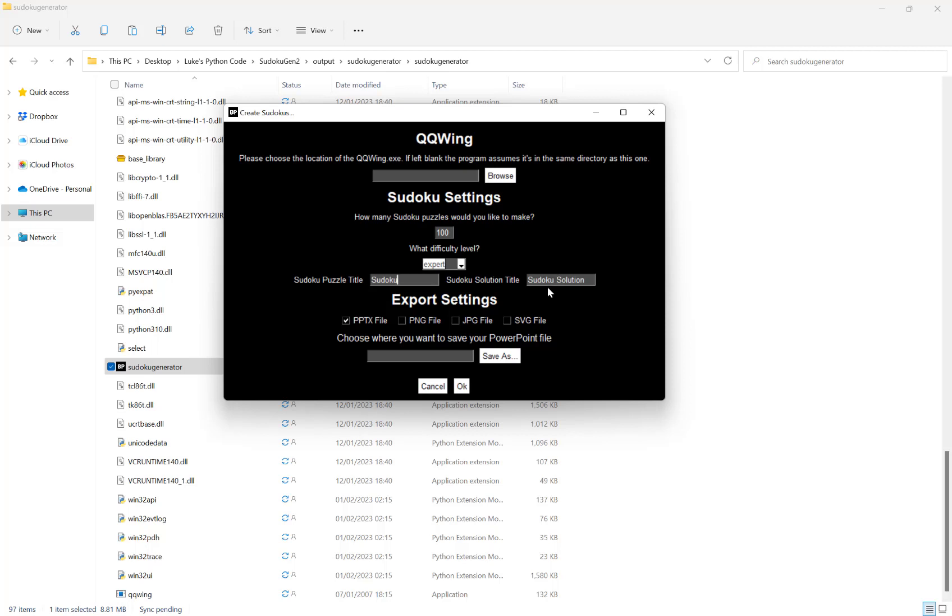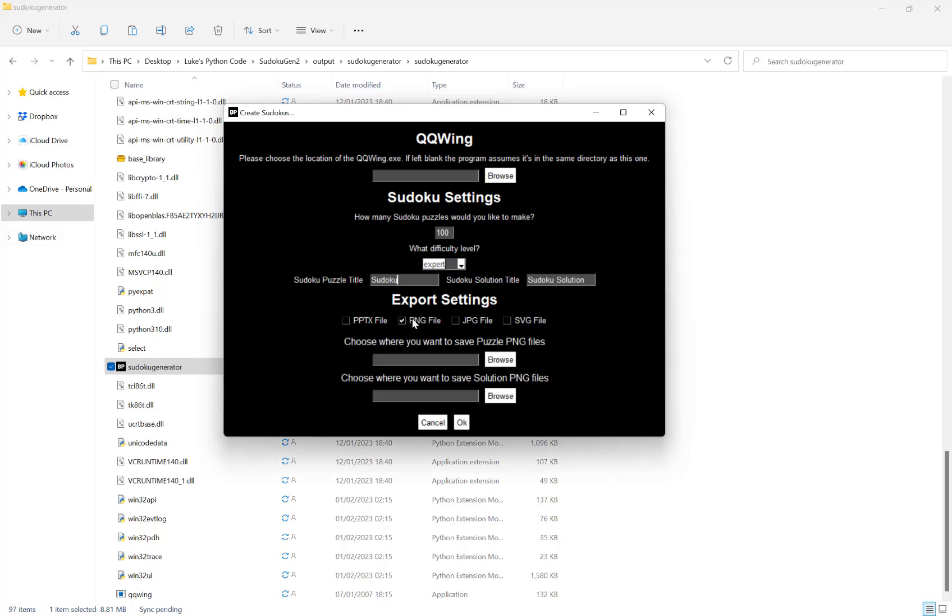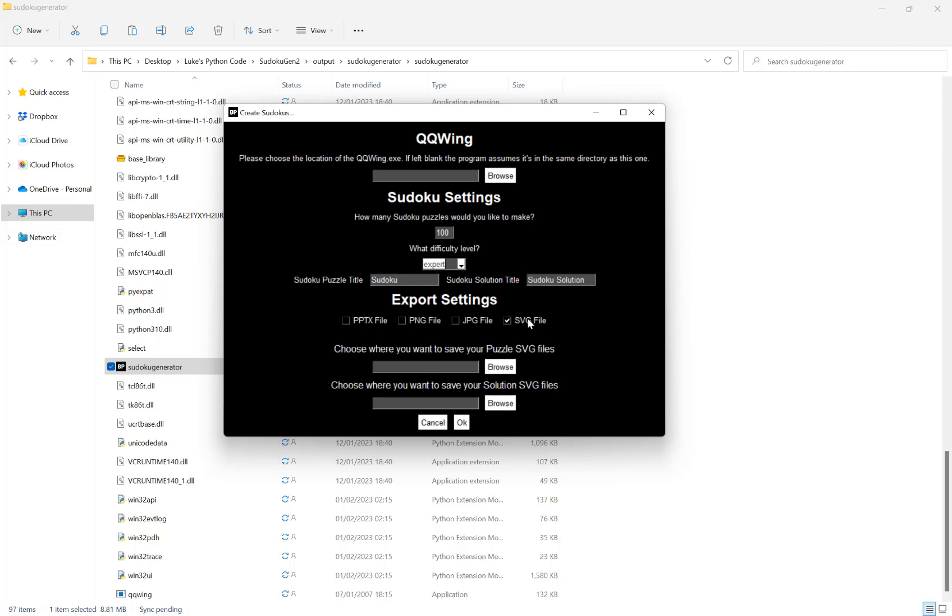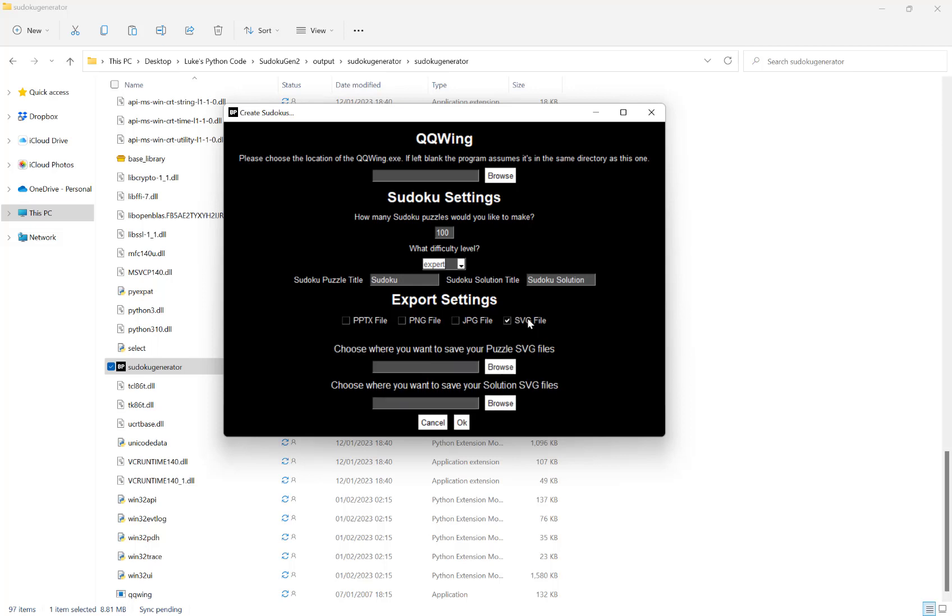Our final option here is our export settings, so we can export these puzzles either as a PowerPoint file, PNG file, JPEG files, or SVG files which of course are vector files. When we're choosing an image format like PNG, JPEG, or SVG, we can choose different folders for both the puzzles and solutions.